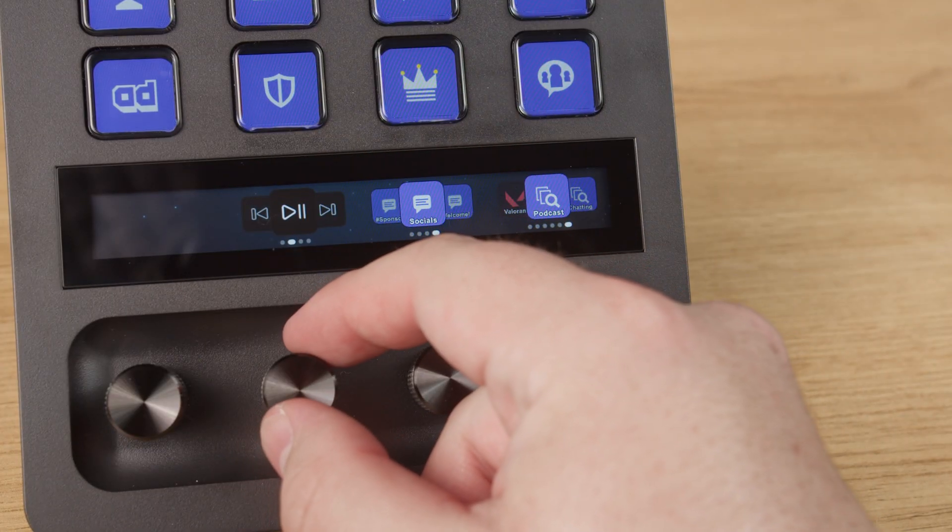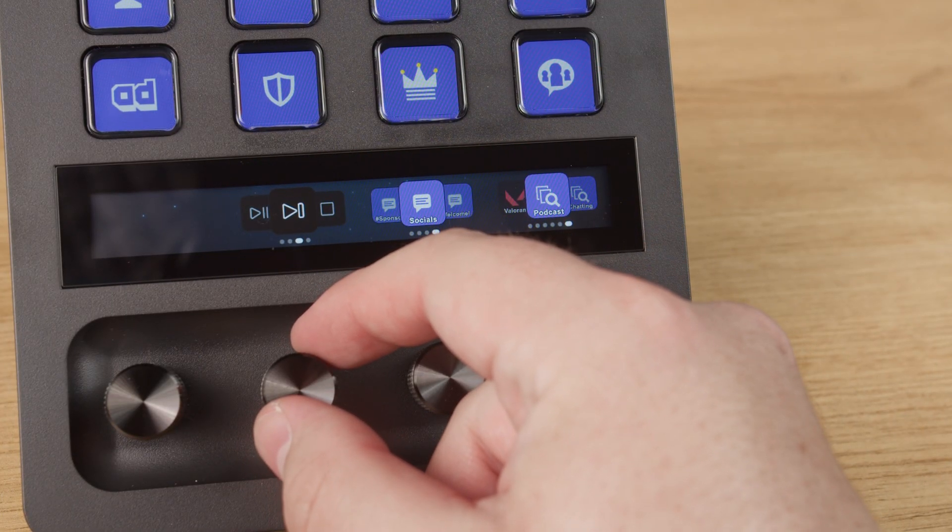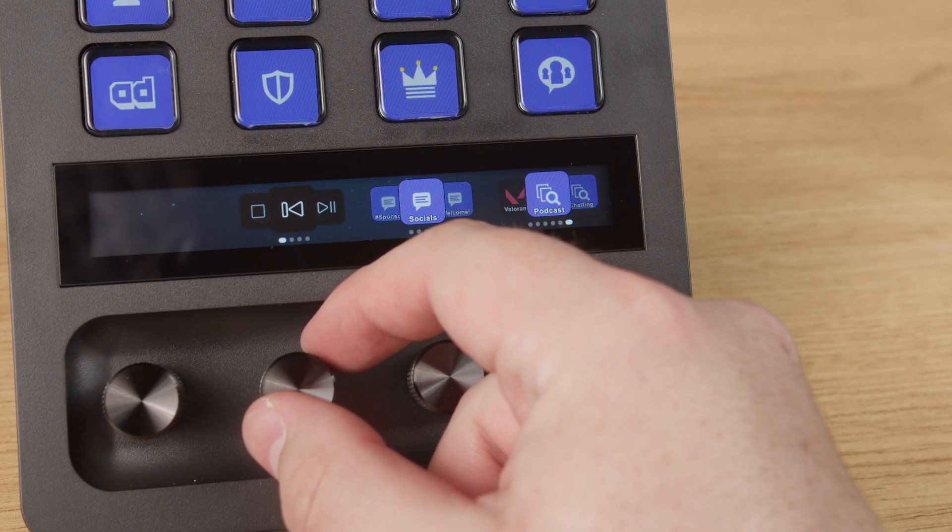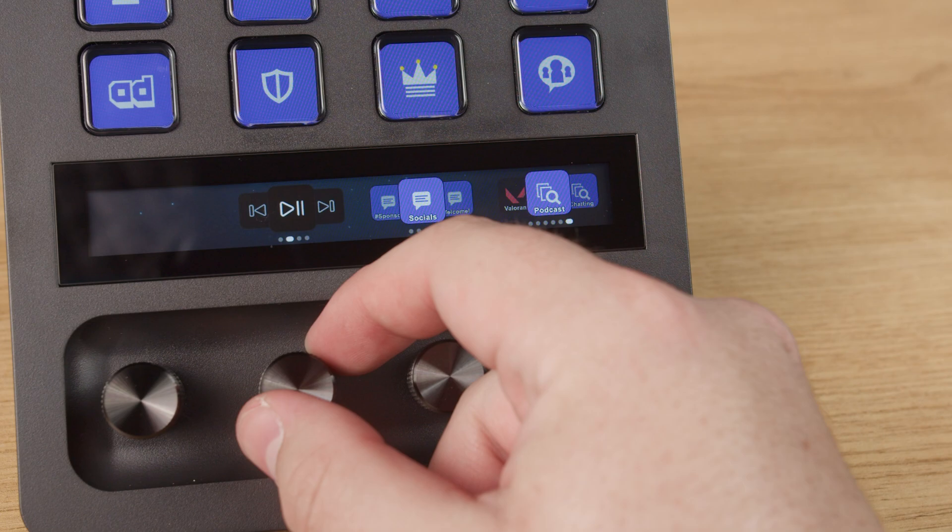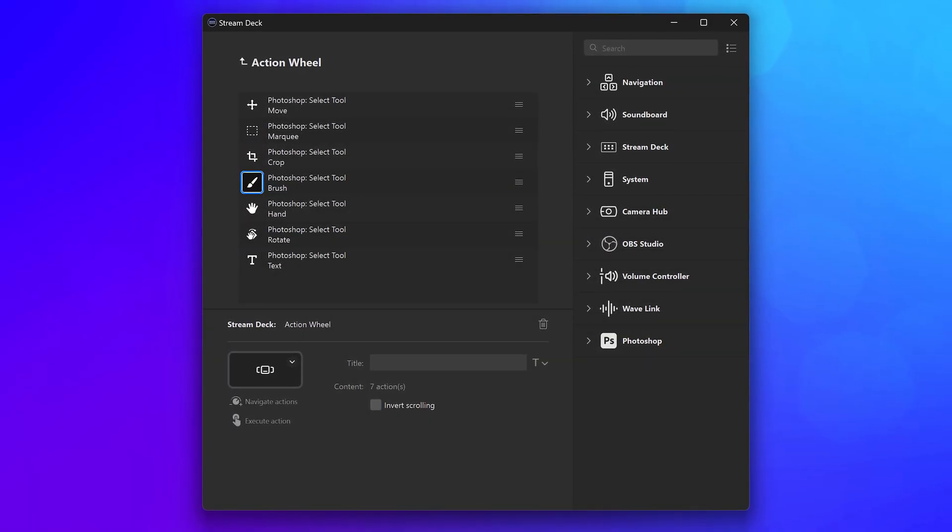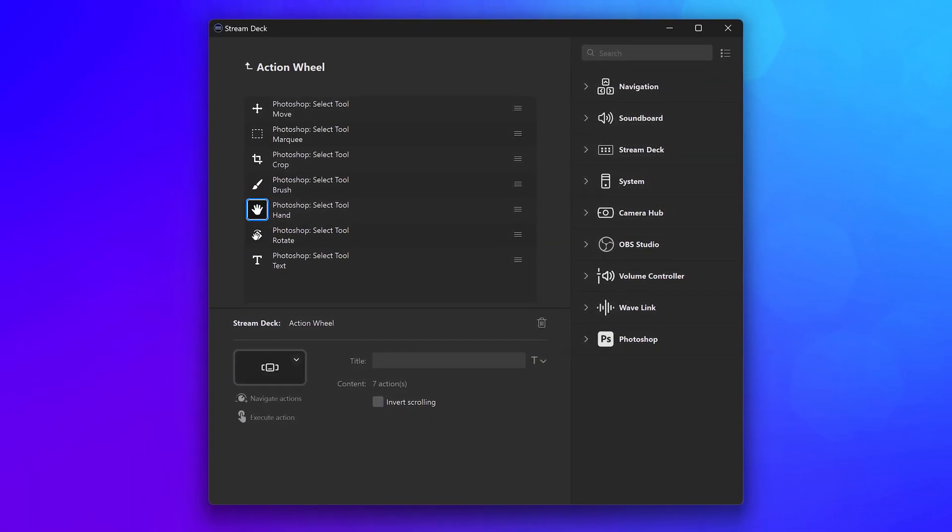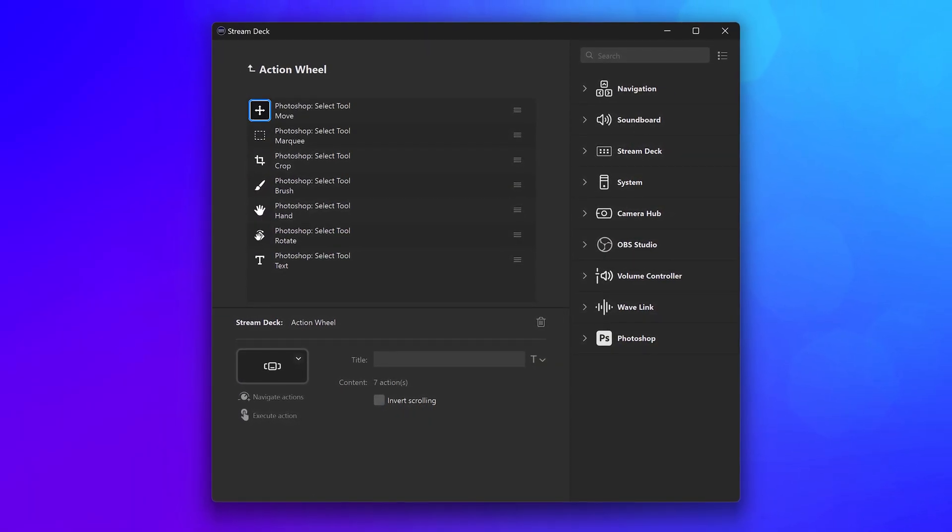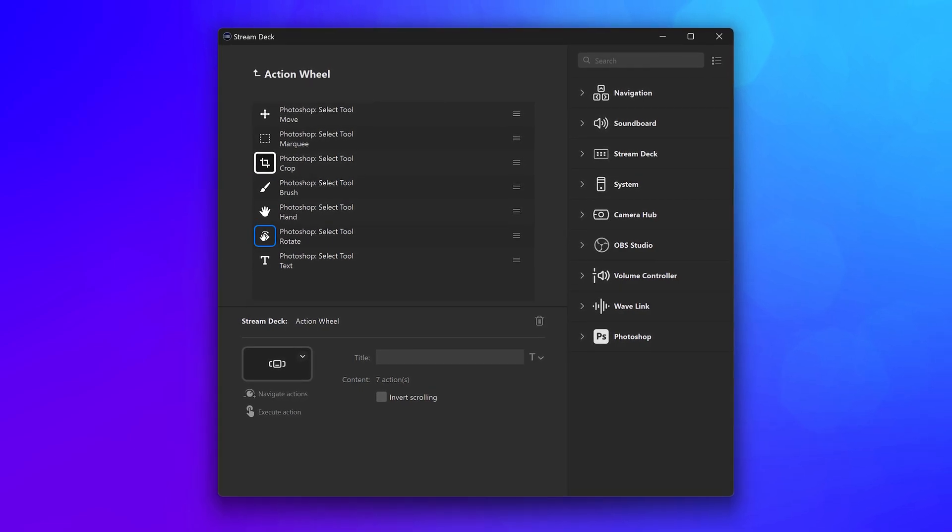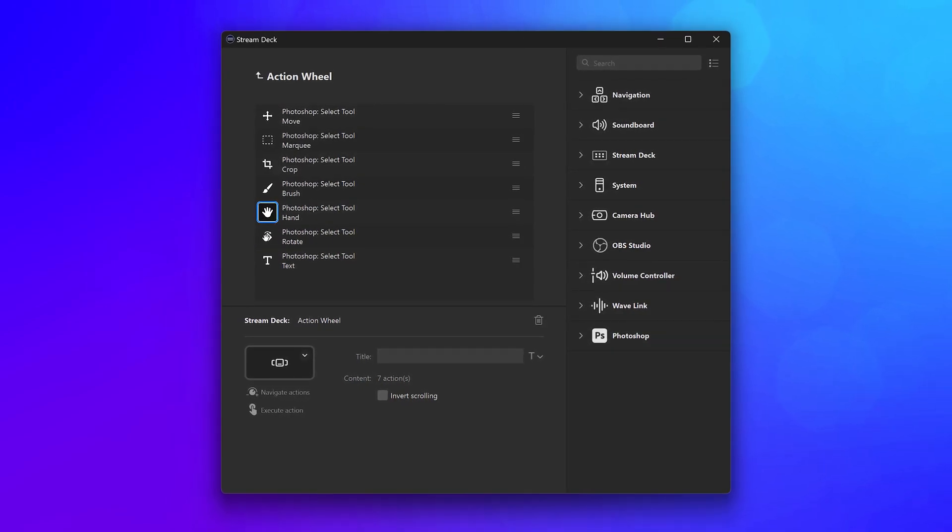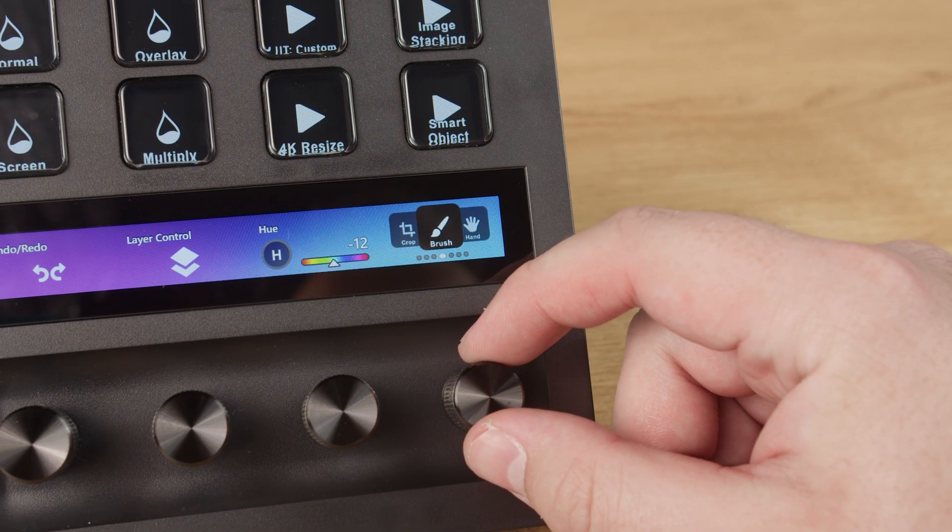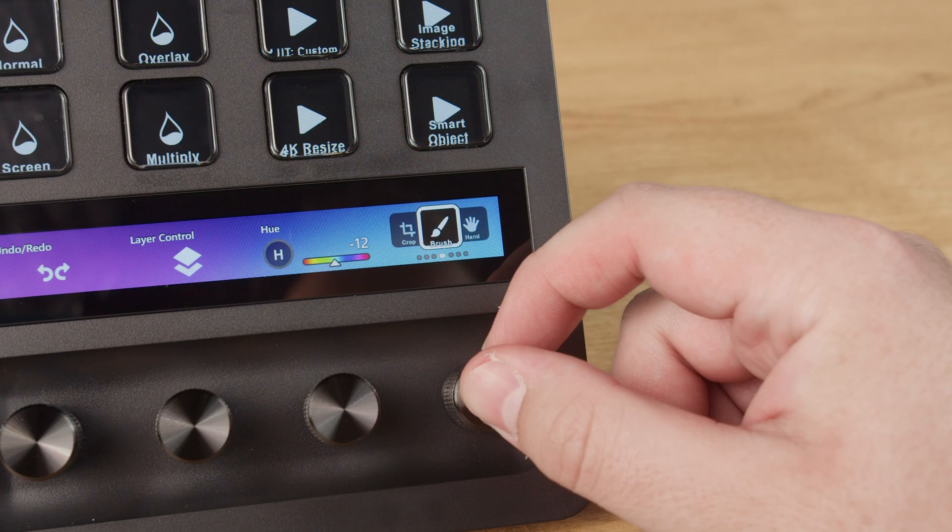Action wheel is best fit for actions that you don't necessarily need fast access to. Like we showed, a great example is adding all of your most used Photoshop tools into an action wheel on a dial, and easily scroll through them without using up multiple keys.